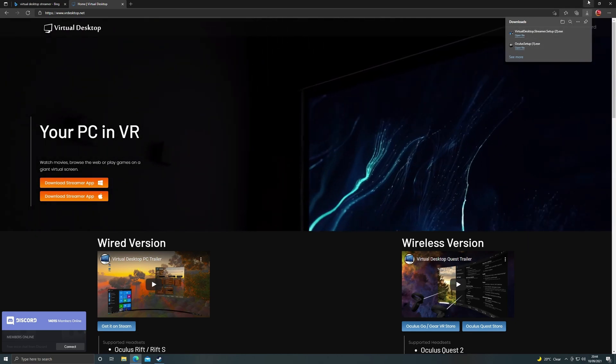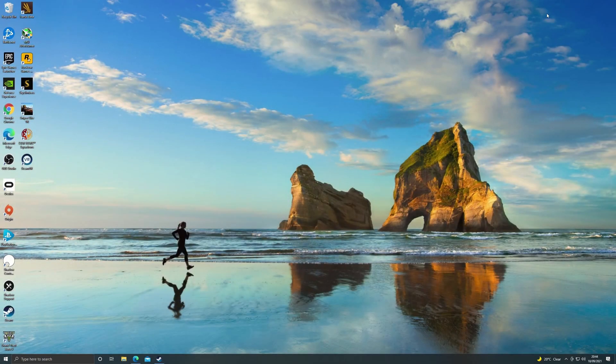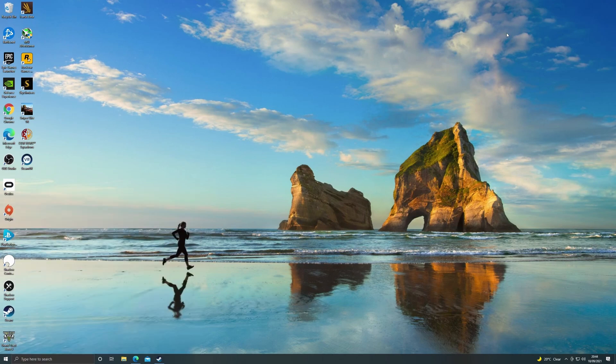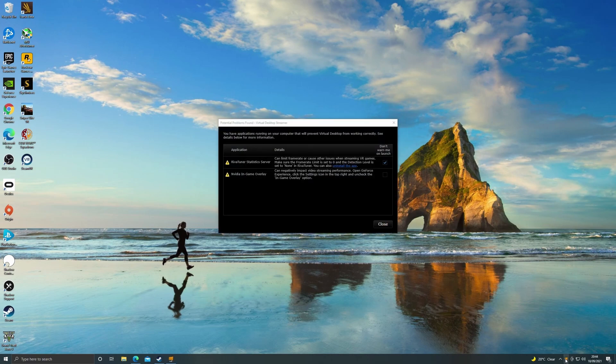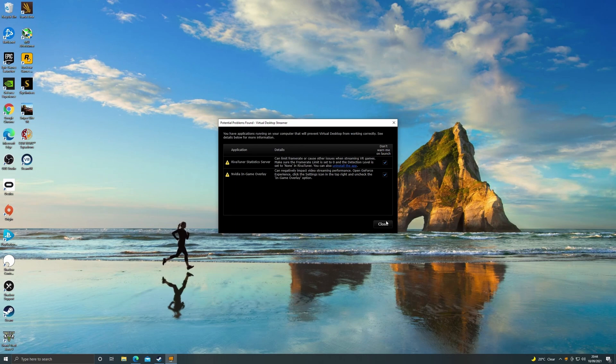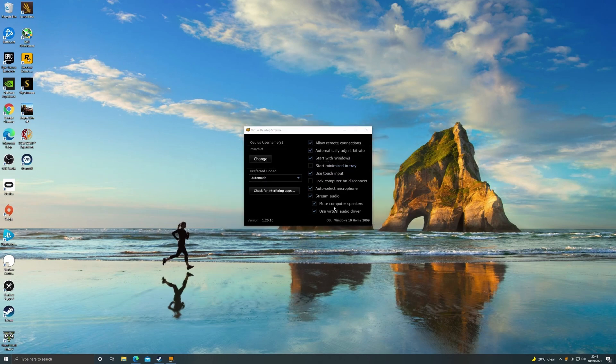This one's really quick to install but again I've already got it installed so I'm just going to launch it to show you the settings here. Now if you've got things like the overlay for Afterburner and RivaTuner you'll get some warnings here as well as the NVIDIA game overlay. If you do disable those they will give you a bit of extra frame rate but I keep them on because I like those overlays.